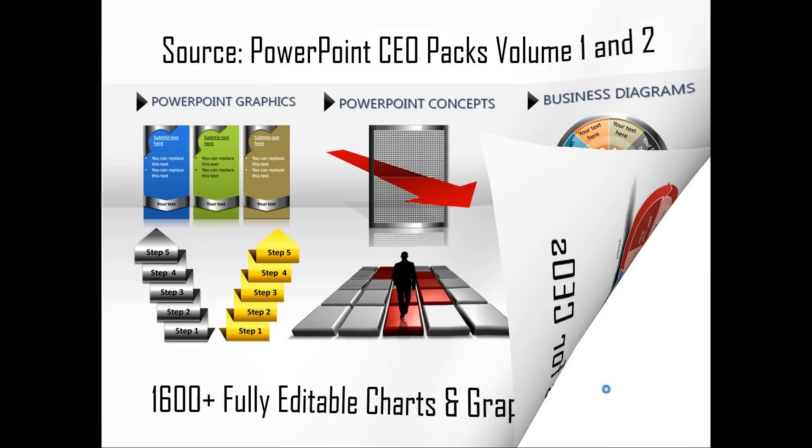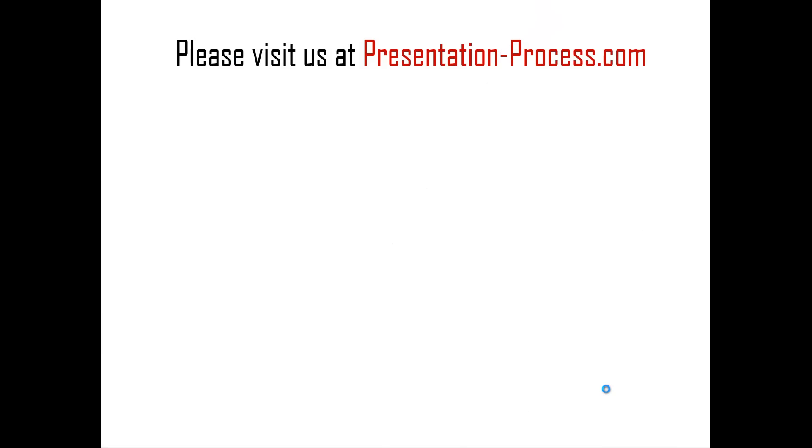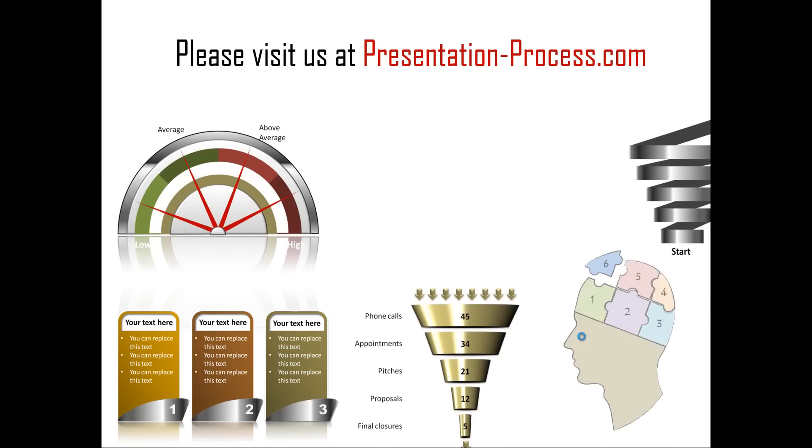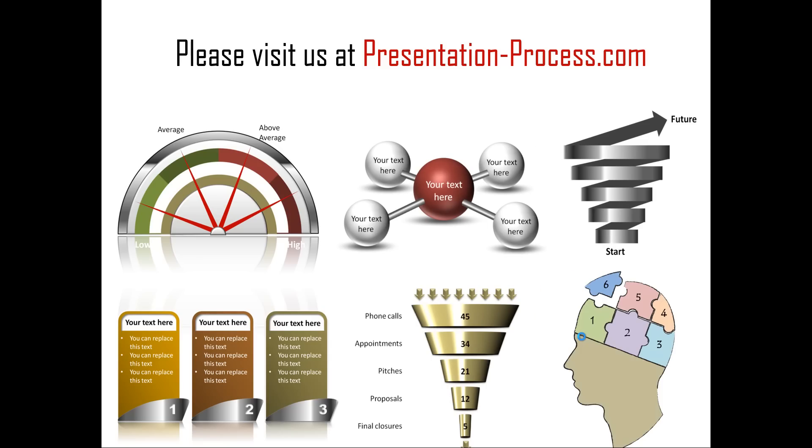Hope you liked our tutorial on creating six point agenda diagram in PowerPoint. If you want to go through more such tutorials, read articles that improve your presentation skills and PowerPoint skills or watch videos like the one that you have just seen, you can always visit us at presentationprocess.com. Thanks a lot for watching the video and happy presenting.